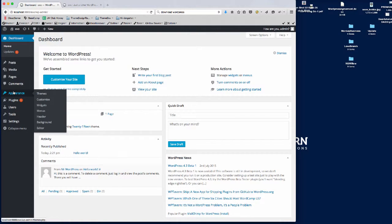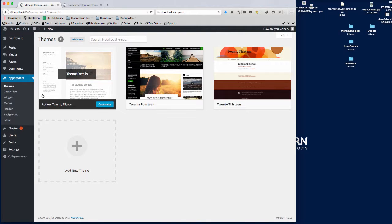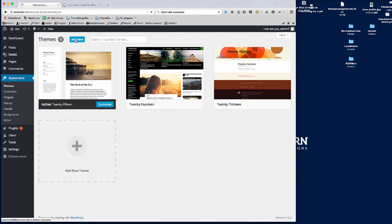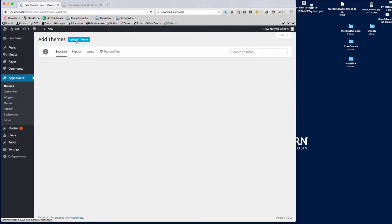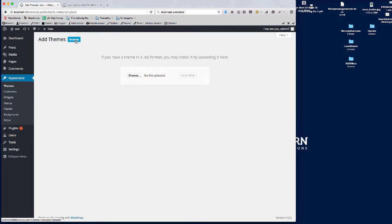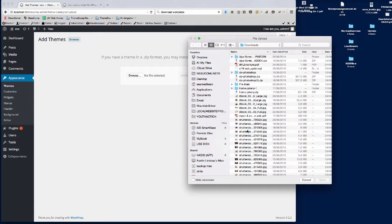Appearance, then Themes, and then Add New. To upload the theme, you can either browse here, click the browse button and find the